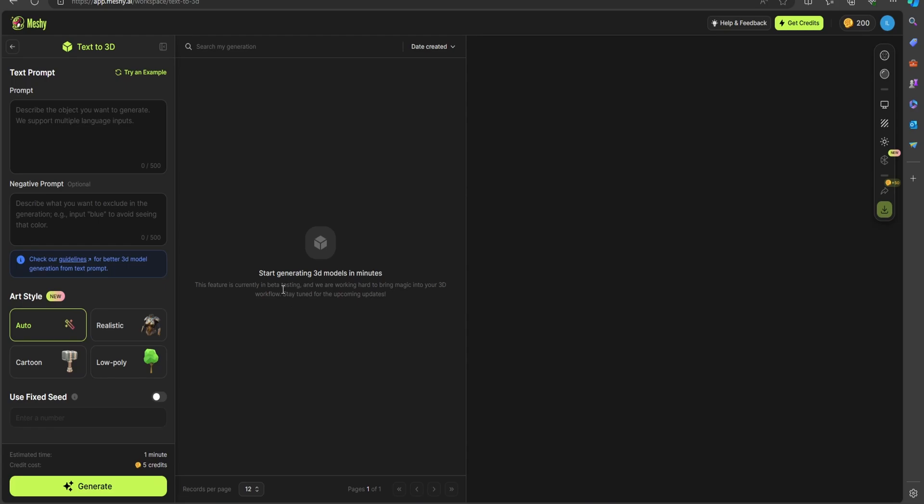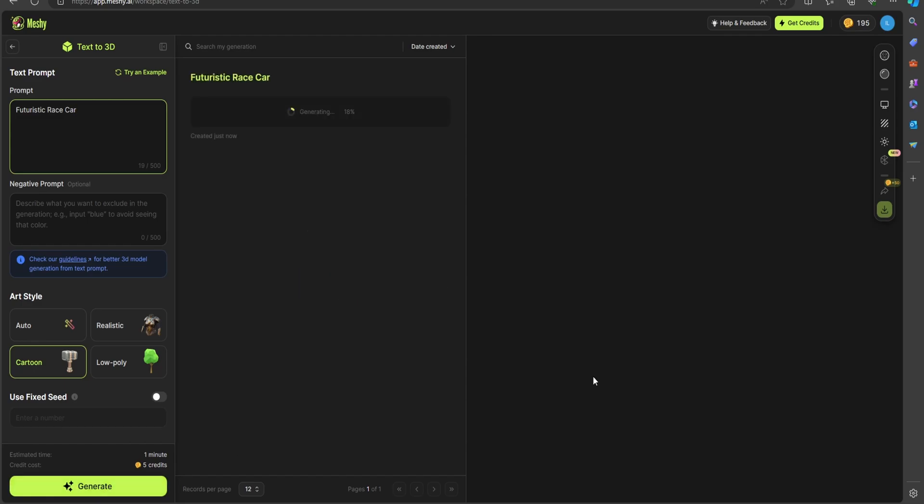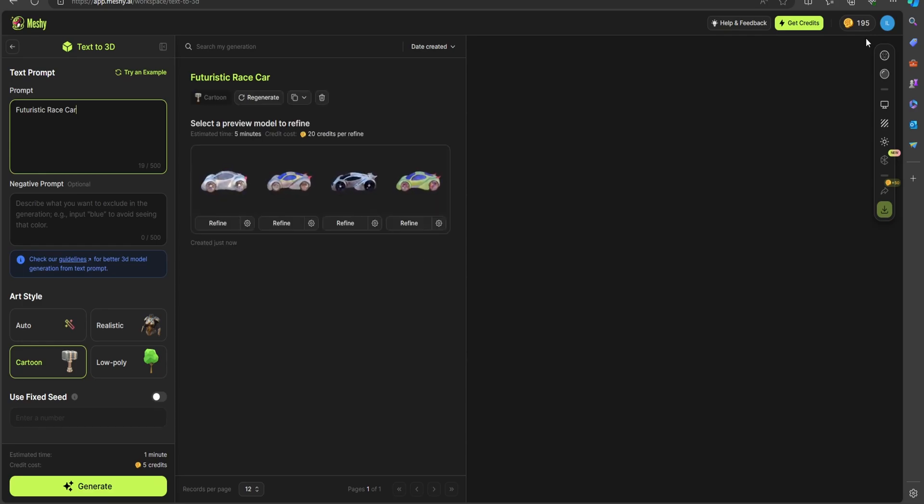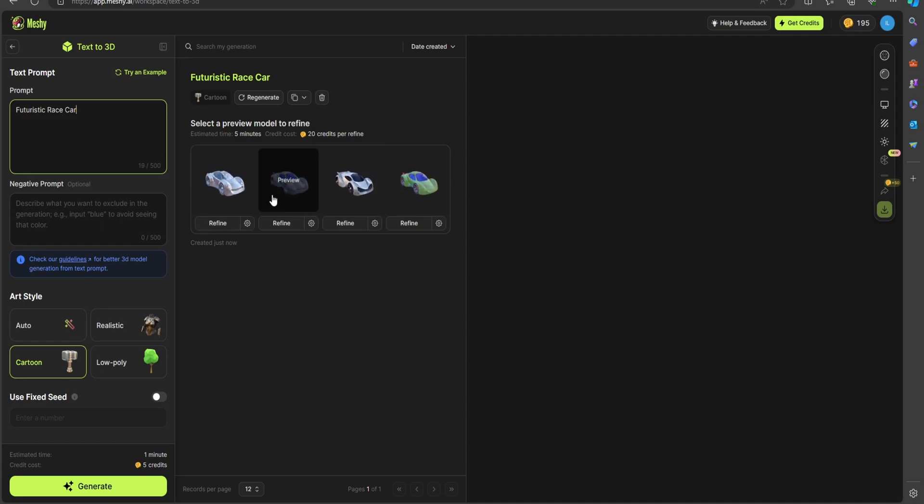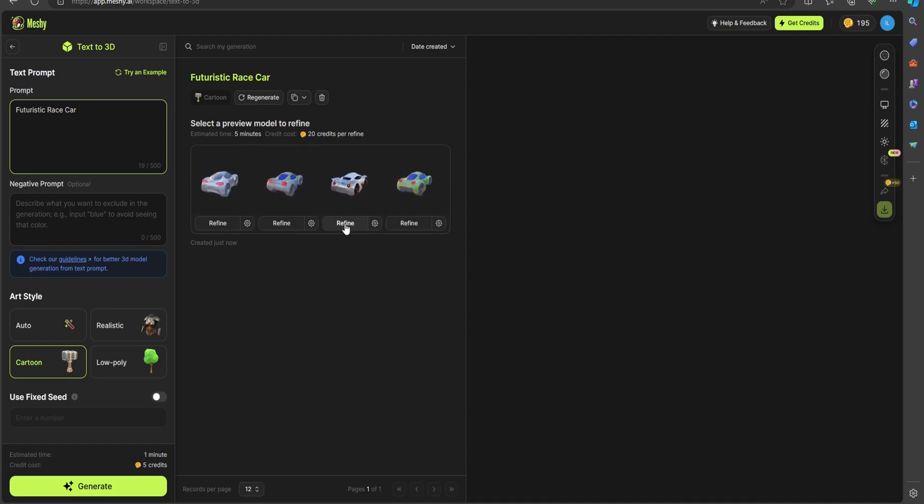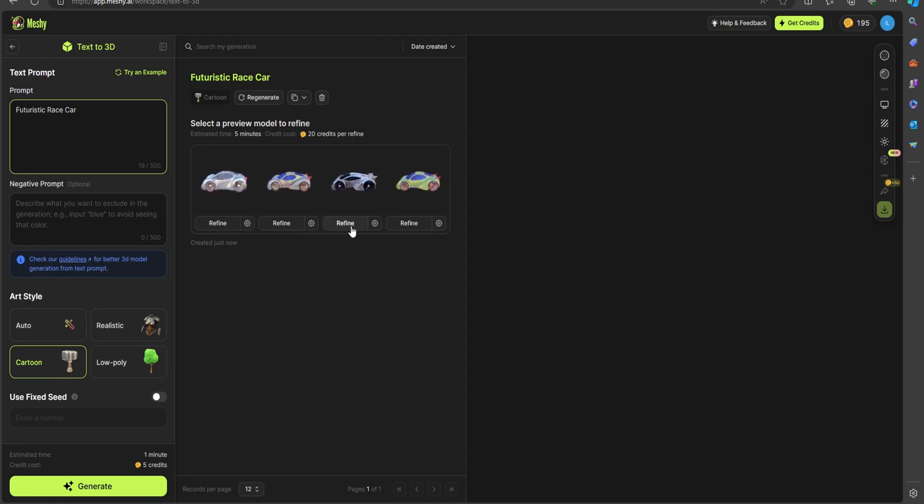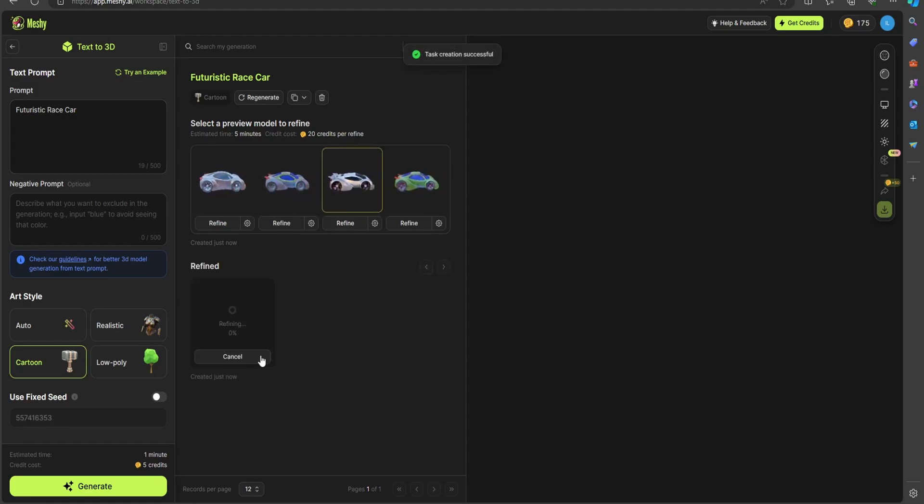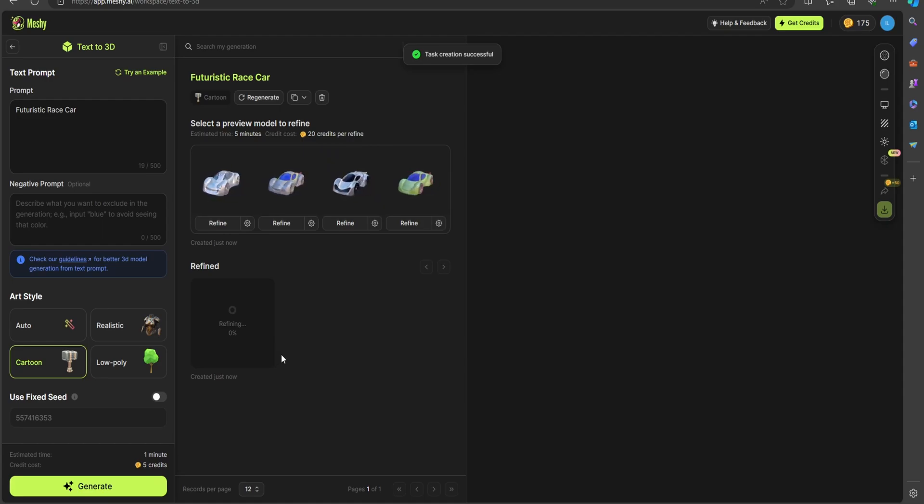So what I'm going to do is put in a futuristic car into our prompt, and then I'm going to select cartoon and generate this out. Looks like this costs about five credits, and they give us about 200 to start out with. Immediately here, we are greeted with four different cars. I'm going to go with this one here, and you can refine this. So I'll select refine, and it's working on that.